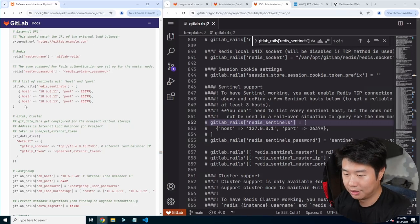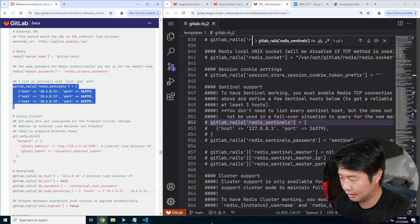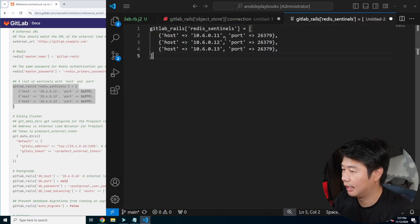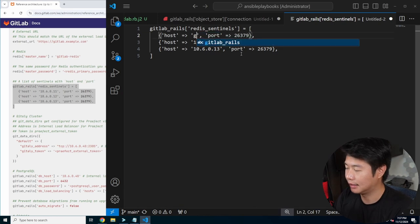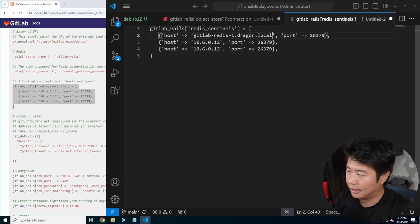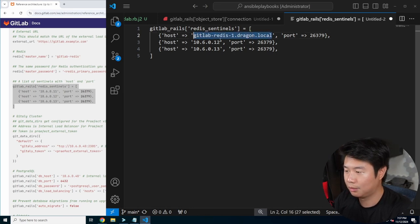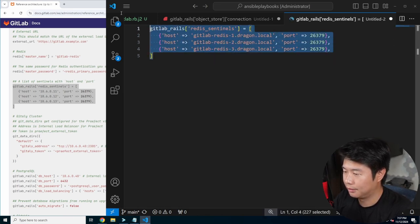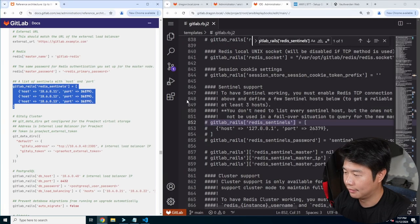So let's copy this config here and paste it into a new file, then we'll update these — you can actually use DNS names. So gitlabredis1.dragon.local, and then we'll edit the other two as well — two and then three. So let's update that, and then we should be able to use this in the configuration.